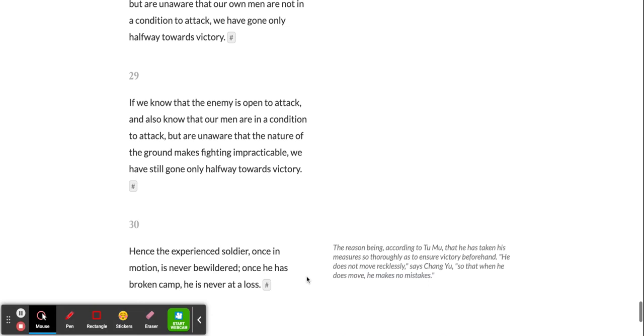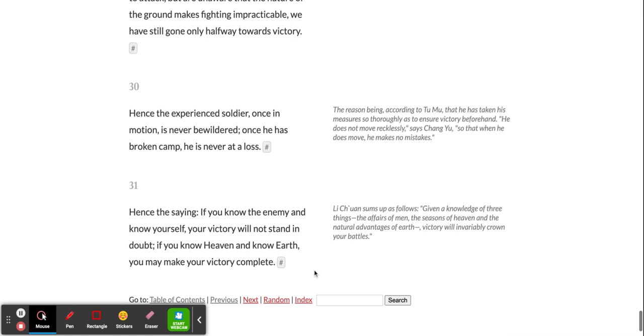Hence, the experienced soldier, once in motion, is never bewildered. Once he has broken camp, he is never at a loss. Hence the saying: If you know the enemy and know yourself, your victory will not stand in doubt. If you know heaven and know earth, you may make your victory complete.